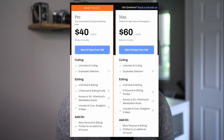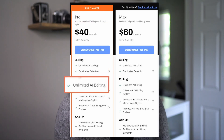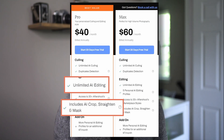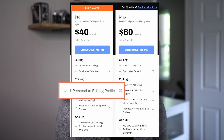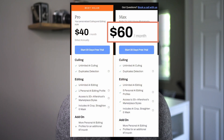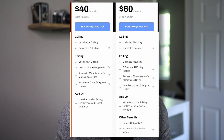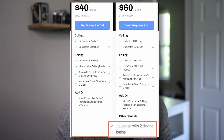The tiers we're going to focus on are the pro tier and the max tier. For the pro tier, you'll spend $40 a month billed annually and you'll receive unlimited AI culling, unlimited AI editing — which includes AI cropping, straightening, and masking — and one personal AI editing profile. You can add more profiles for an additional $7 a month, but if you frequently train it on your editing style, the one profile should take you pretty far. With the max tier, you'll spend $60 a month billed annually, and you'll get everything from the pro tier with five personal AI profiles and one license with two device logins. Personally, I feel like I would be more attracted to the $40 a month tier, not only because the cost feels more manageable, but also because getting one style down pat would easily be doable.